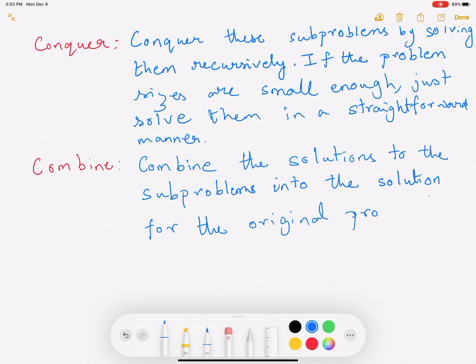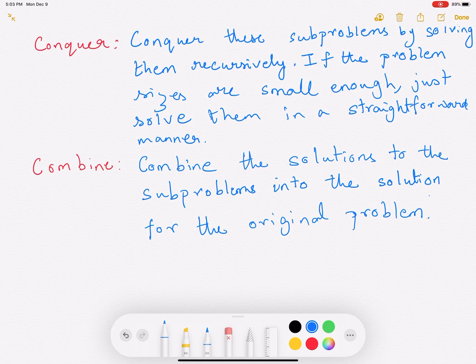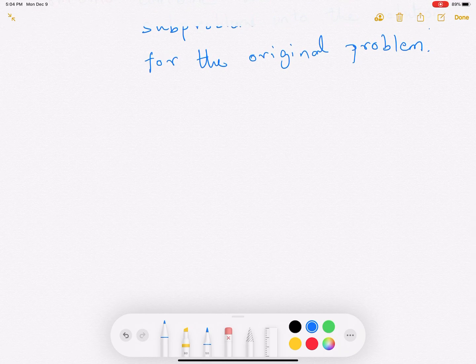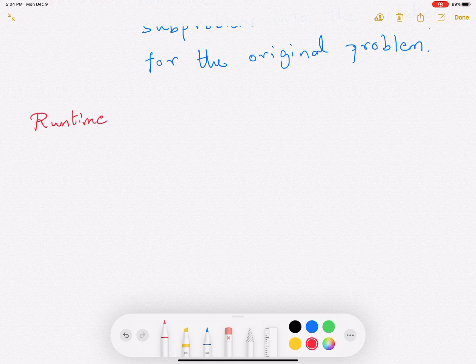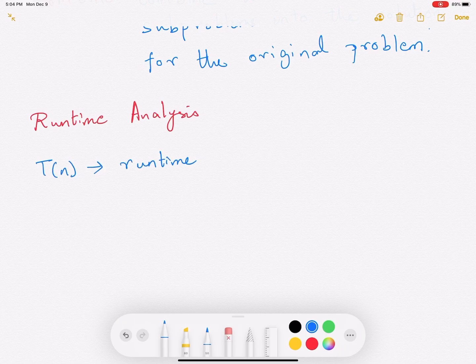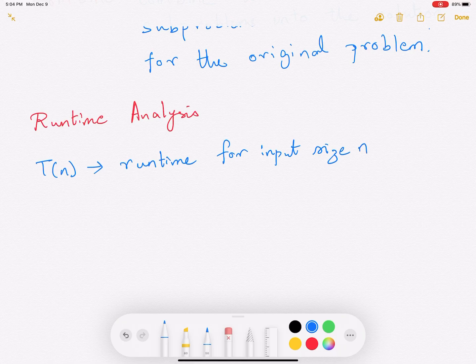This is the divide and conquer approach. Because it is an algorithms video, once we design a new algorithmic paradigm we have to figure out how much time it takes and how to do the runtime analysis. We will conclude this video by doing some runtime analysis. So let T(n) be the runtime for input size n — when the input size is n, T(n) is the amount of time the algorithm takes.